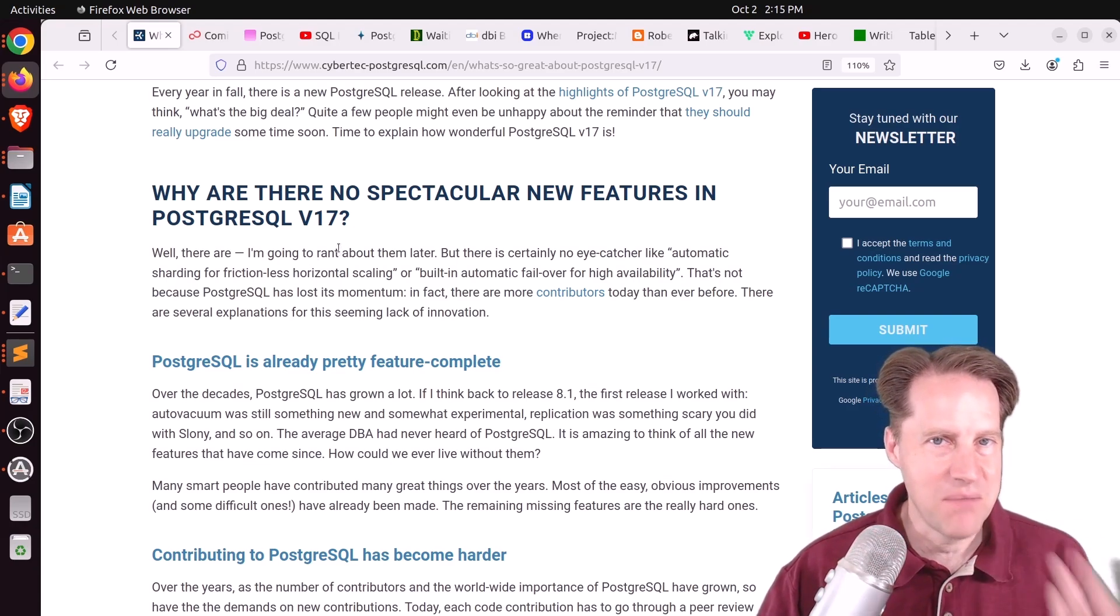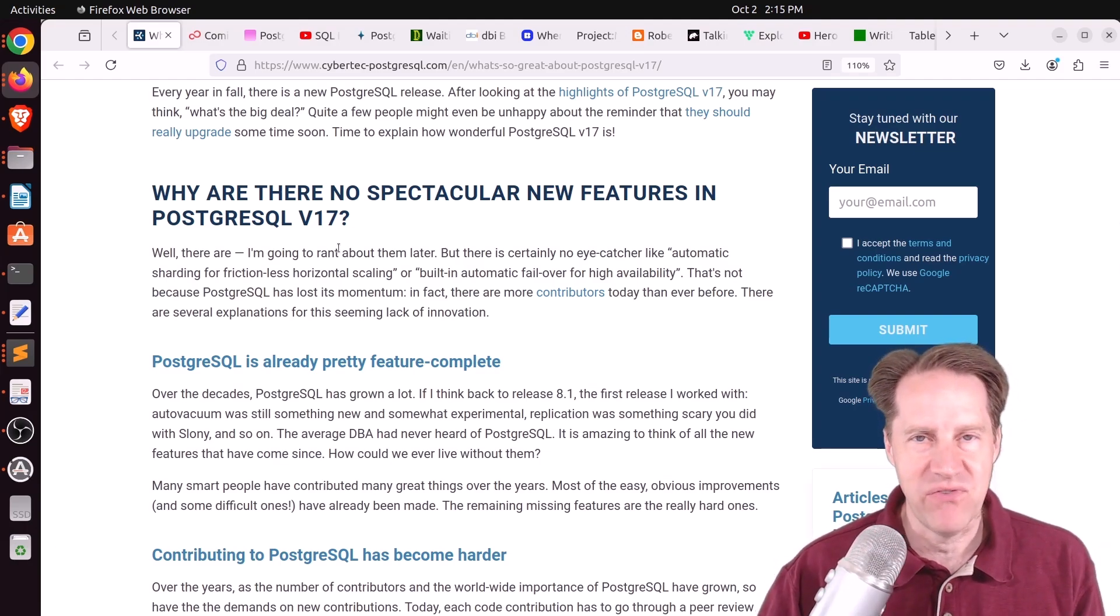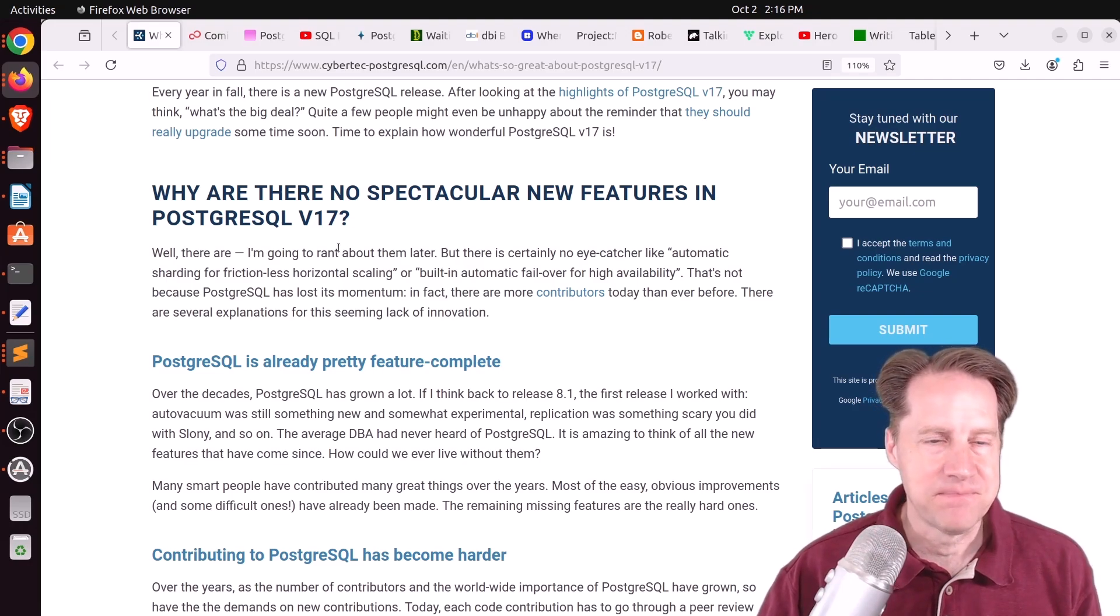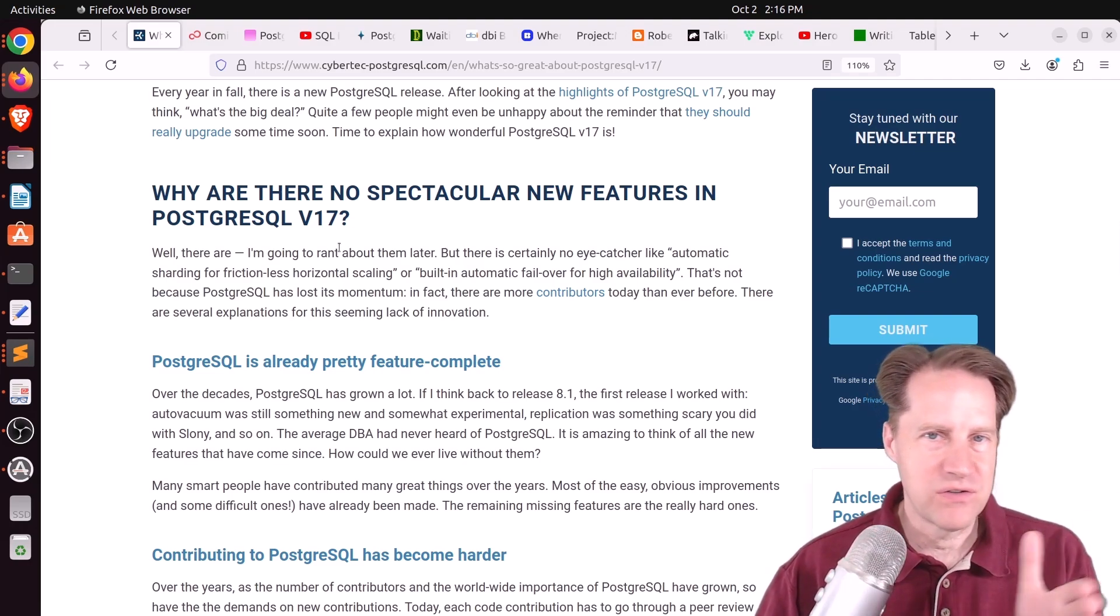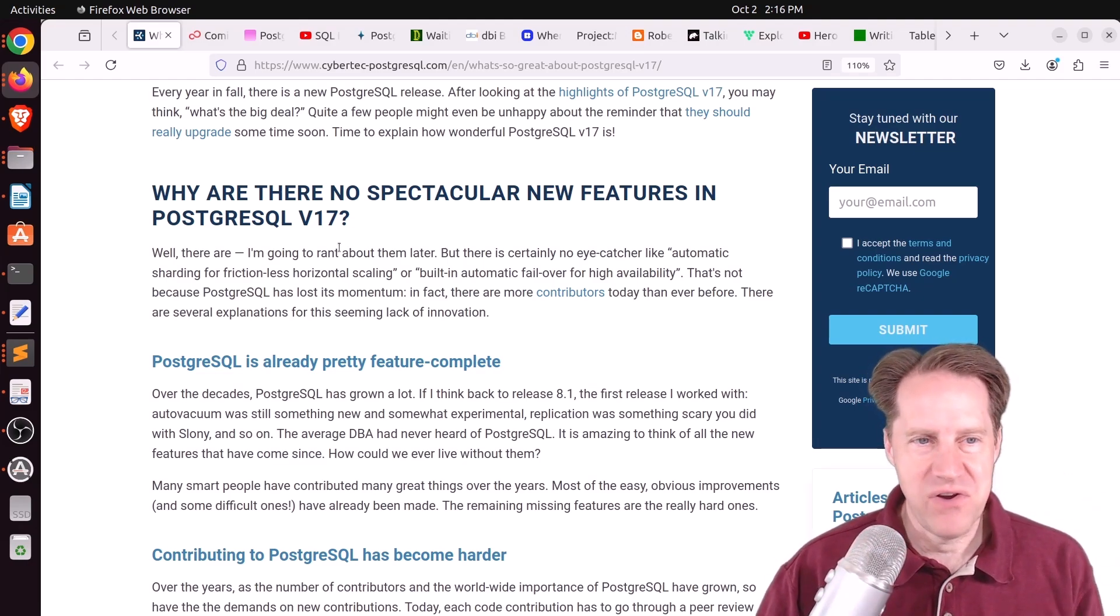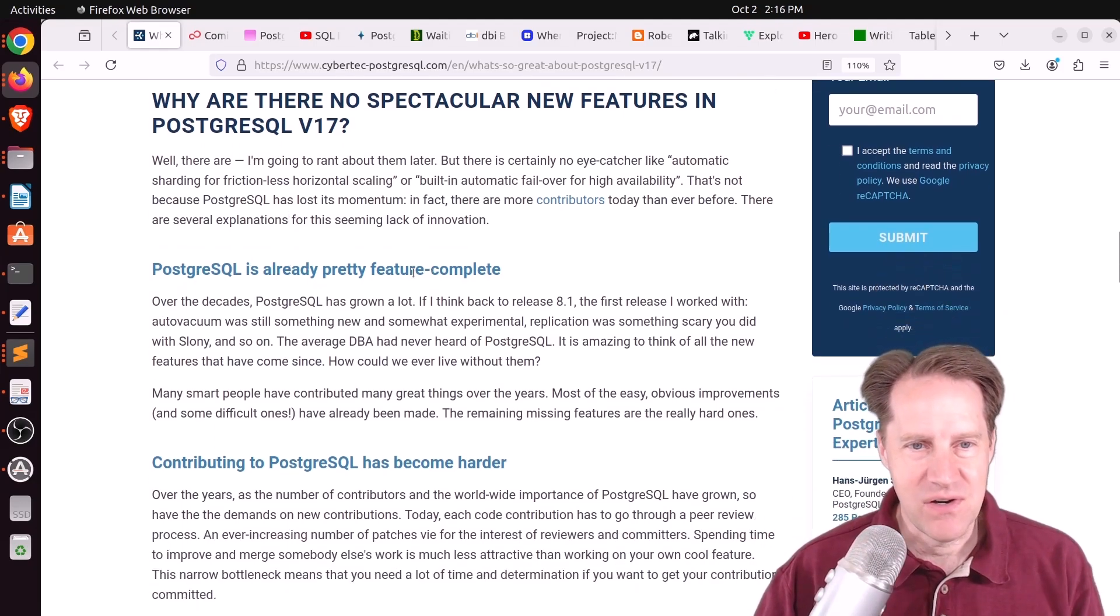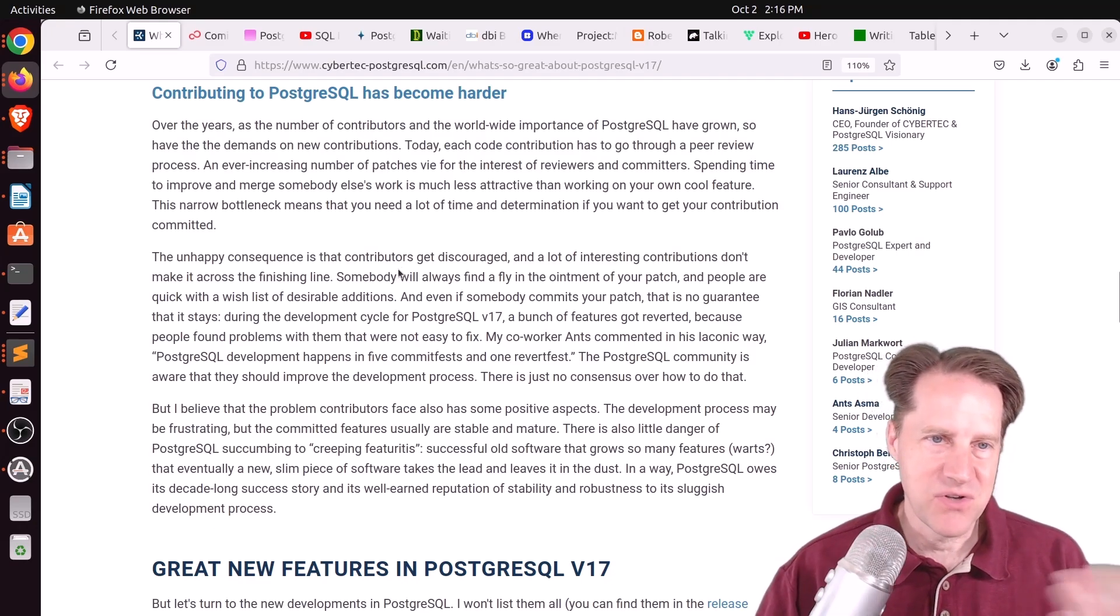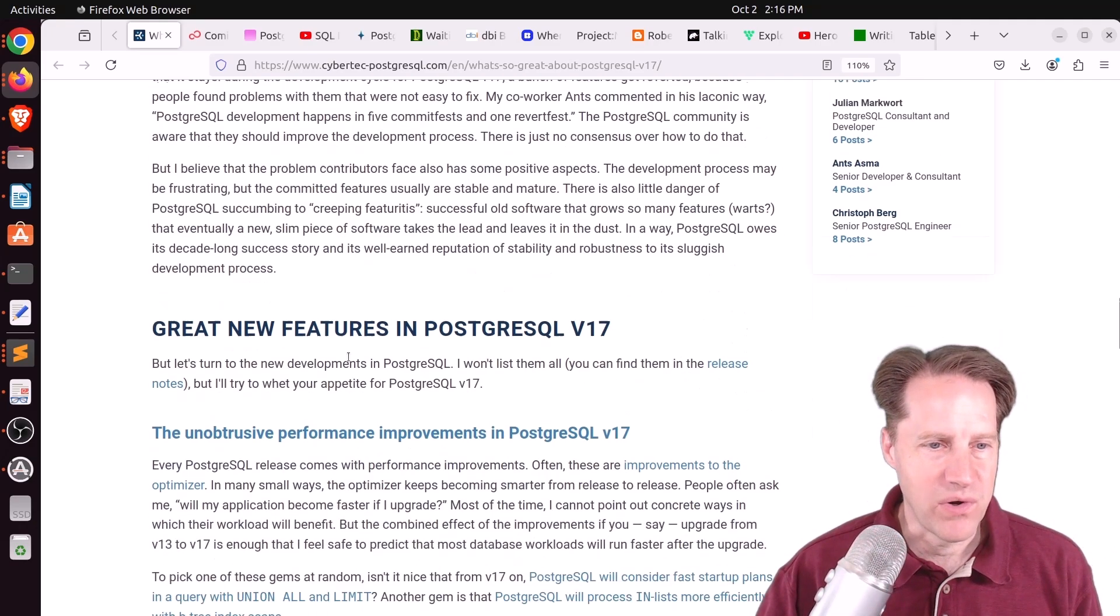I actually think there are a number of them that I really like, like the logical replication and the new collation provider that not enough people seem to be talking about. But I would have to agree there's no major one or two features that defines this release. But it's a lot of small, very great improvements. And he makes the point, PostgreSQL is already feature complete, and given the current state of the project, it becomes harder to contribute and move features forward.